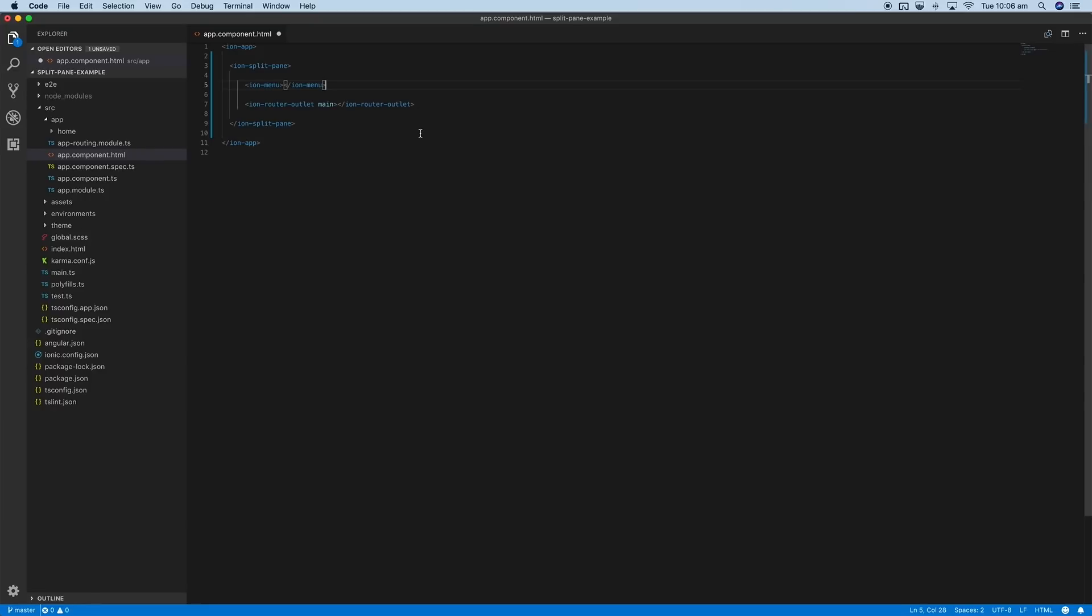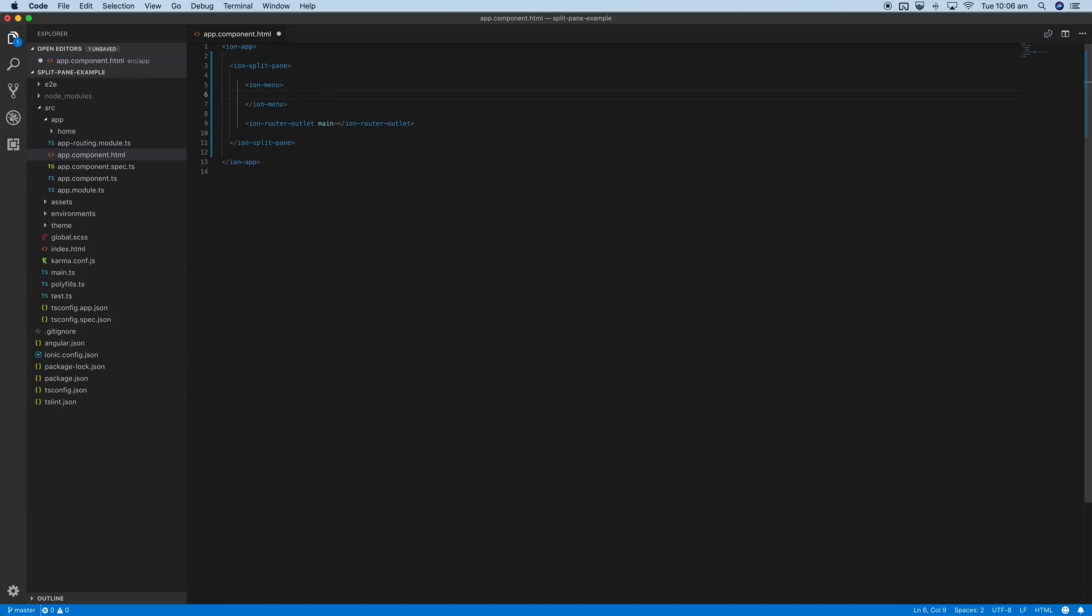This is basically all you need to do to set this up. Now of course we're going to want to add something into our menu. I don't actually have any other pages set up at the moment, so I'll just set up the typical layout for a page.